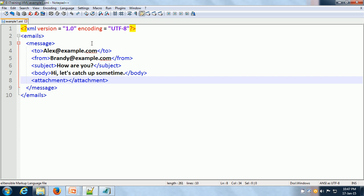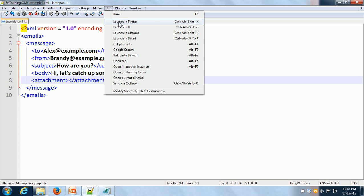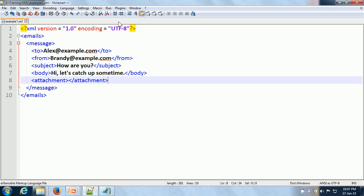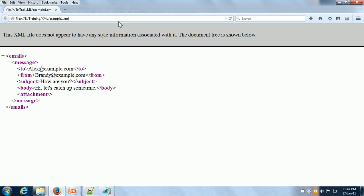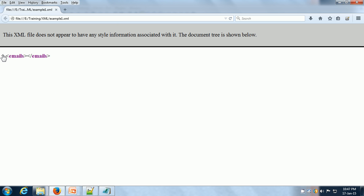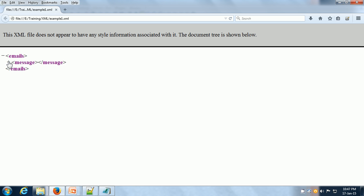We can open it in the browser and see how it looks. At the very top we have 'emails', which is the root element, and we can expand and collapse the different elements. Within emails, we have the message XML element, and within message we have the 'to', 'from', 'subject', 'body', and 'attachment' data.